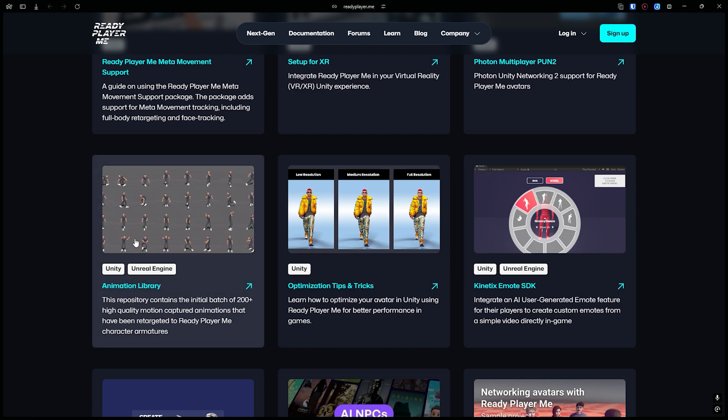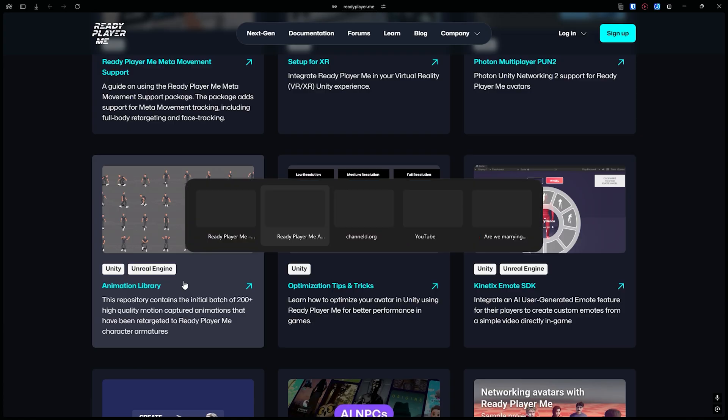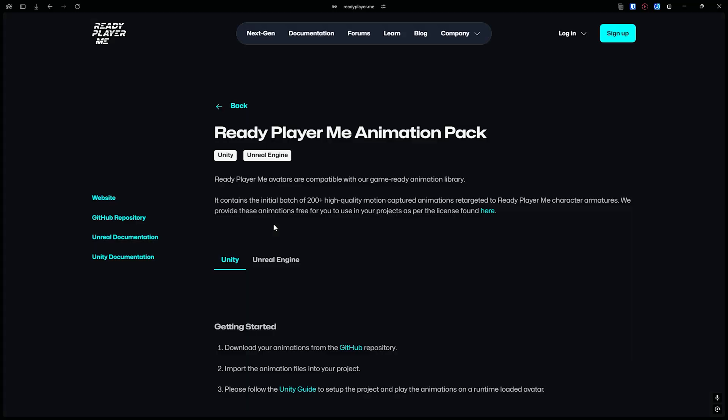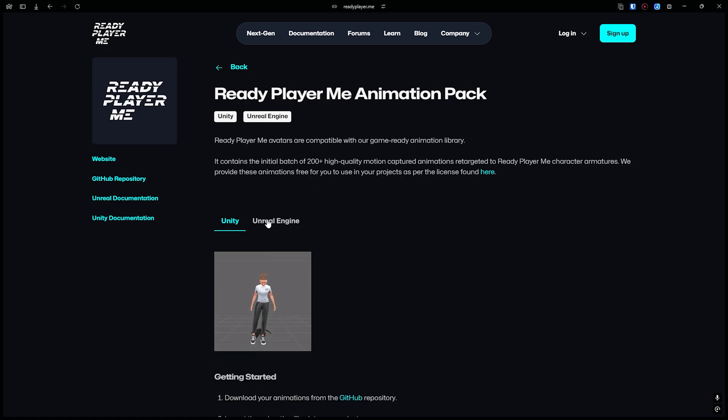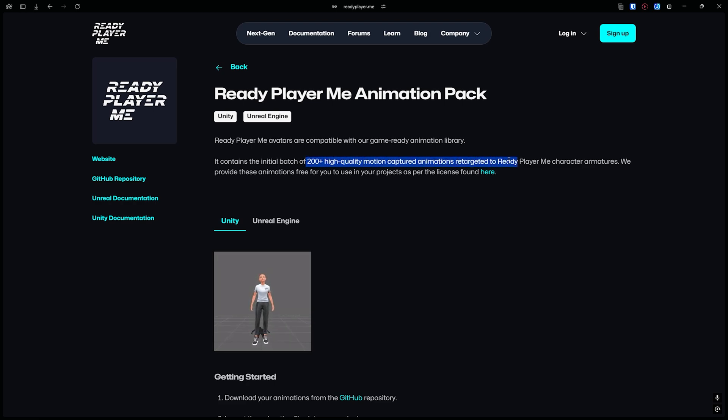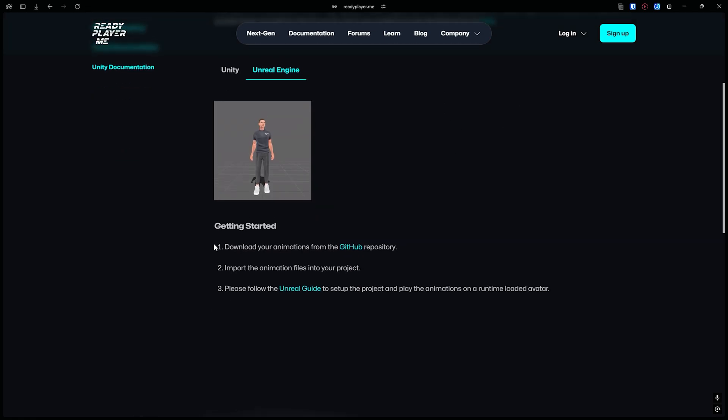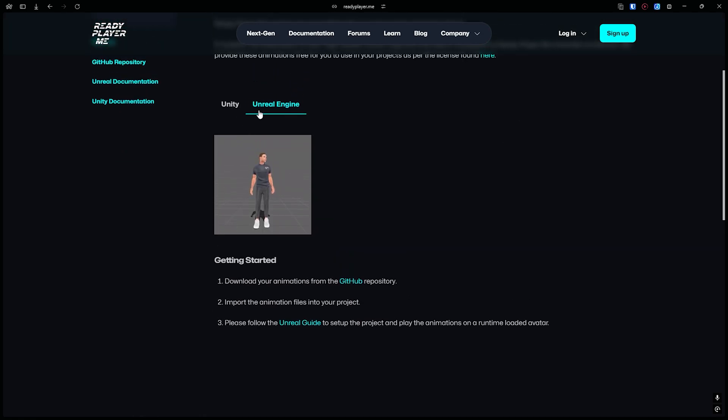If you browse the animation library, it's available for Unity and Unreal Engine. It contains the initial batch of 200 plus high quality motion captured animations retargeted to Ready Player Me character armatures. To get started, you need to go to their GitHub repository.